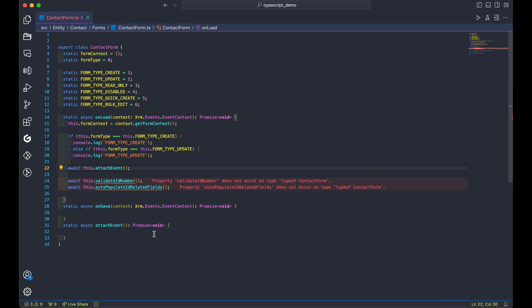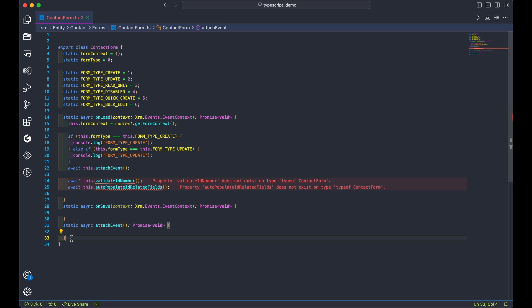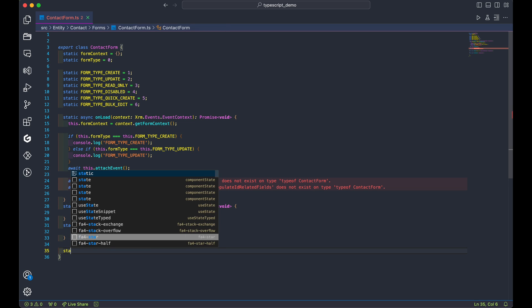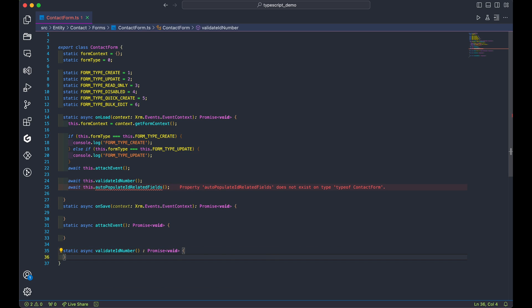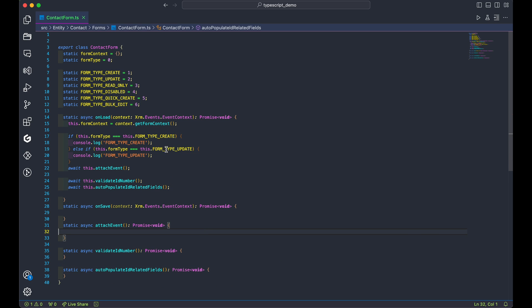Then add the validate ID number and auto-populate ID related fields function. But wait, this function doesn't exist yet. Let's go ahead and create them. Don't forget to prefix them with this to keep things organized.